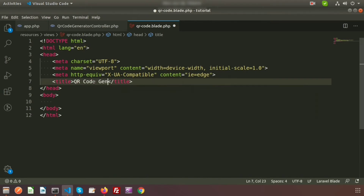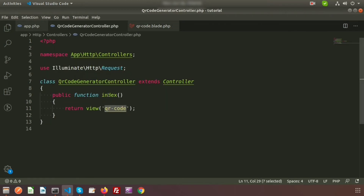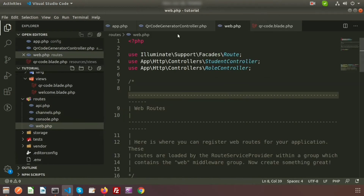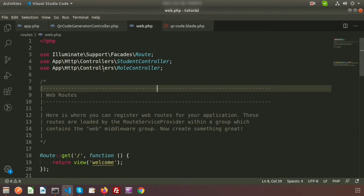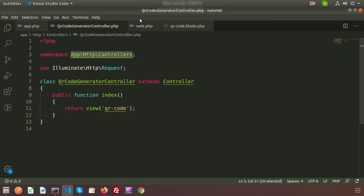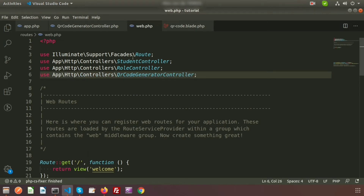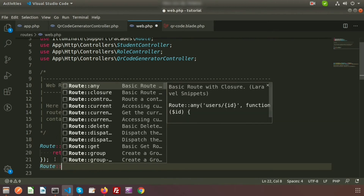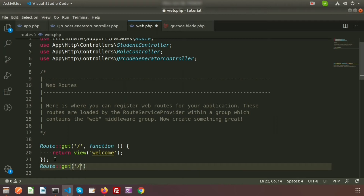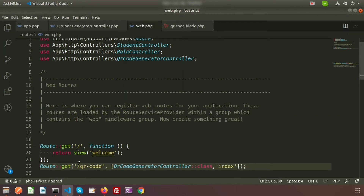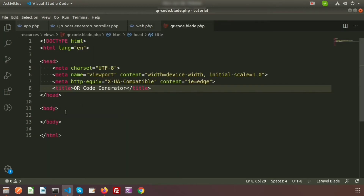Before that, we need to call the index function from the routes. Go to web.php, and use the QRCodeGeneratorController by providing its namespace path. Create a route: Route::get('/qrcode', [QRCodeGeneratorController::class, 'index']). Name the route as well. Now visiting /qrcode will load our view file.